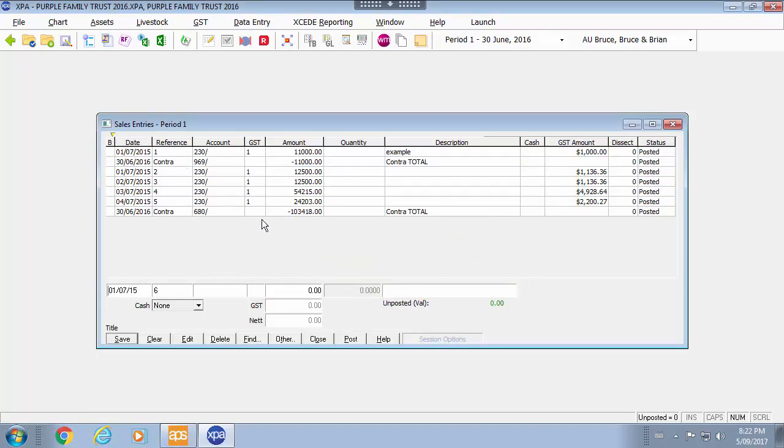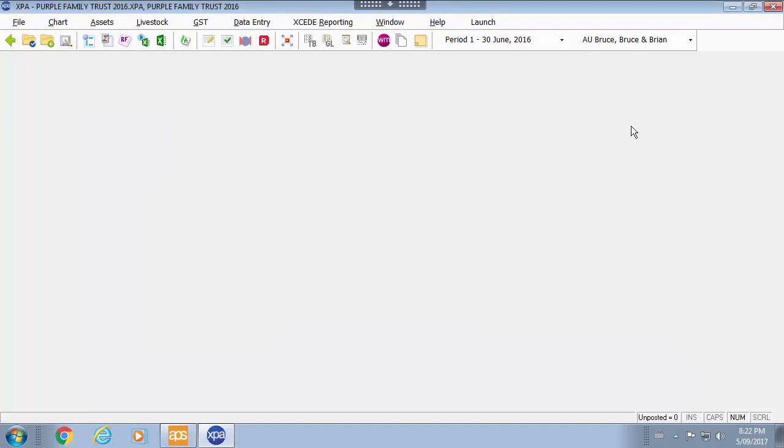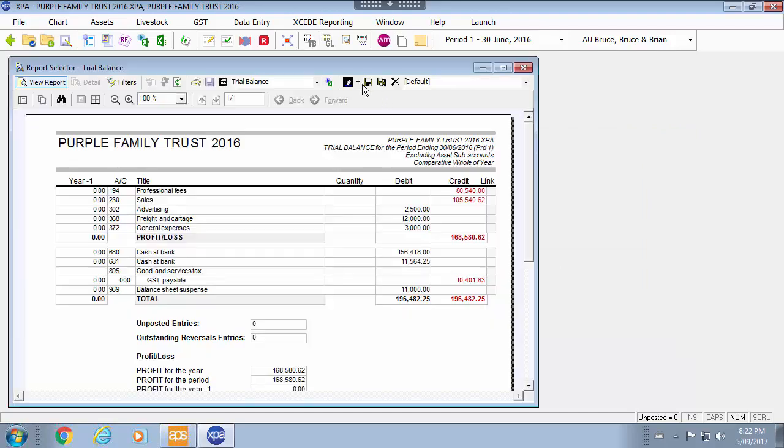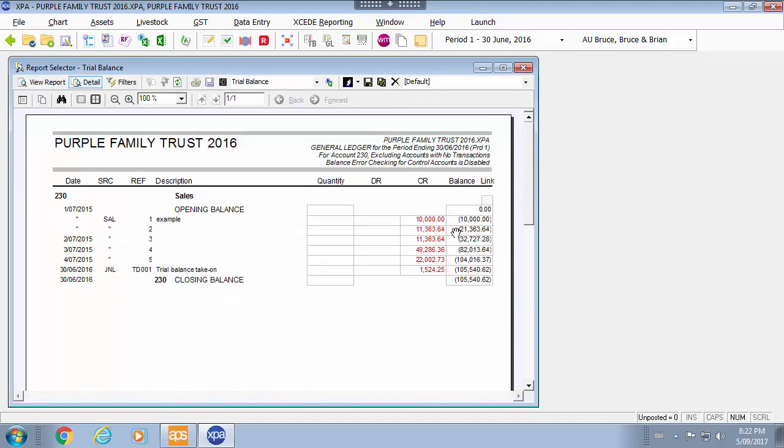You will see those entries posted there. If you have a look at your trial balance for these. When you drill into the particular account you will be able to see the entries that have been made. You will see the source of the entries. In this case we can see our sales.